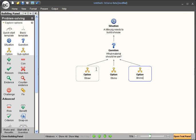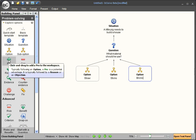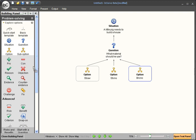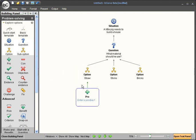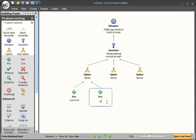Now that we've highlighted the options we can use the pro and con boxes to show how weak or strong each option is. A pro for straw might be that it's low cost or that it's quick to construct.